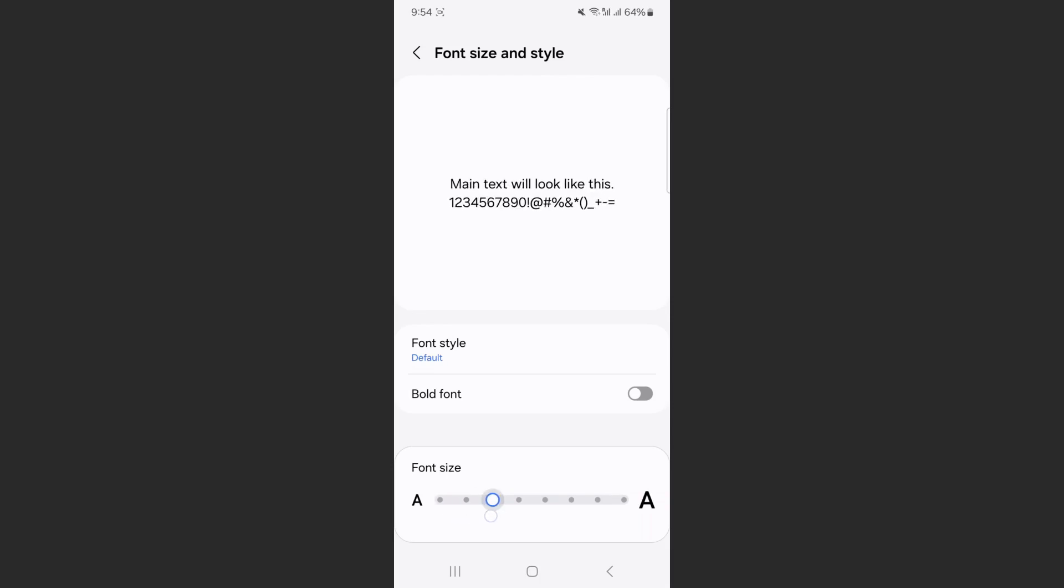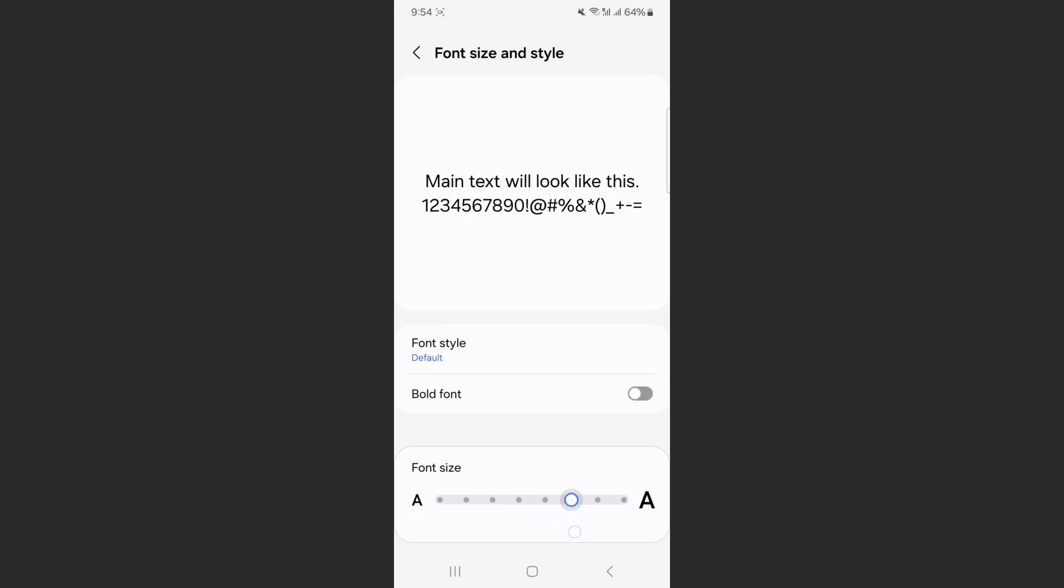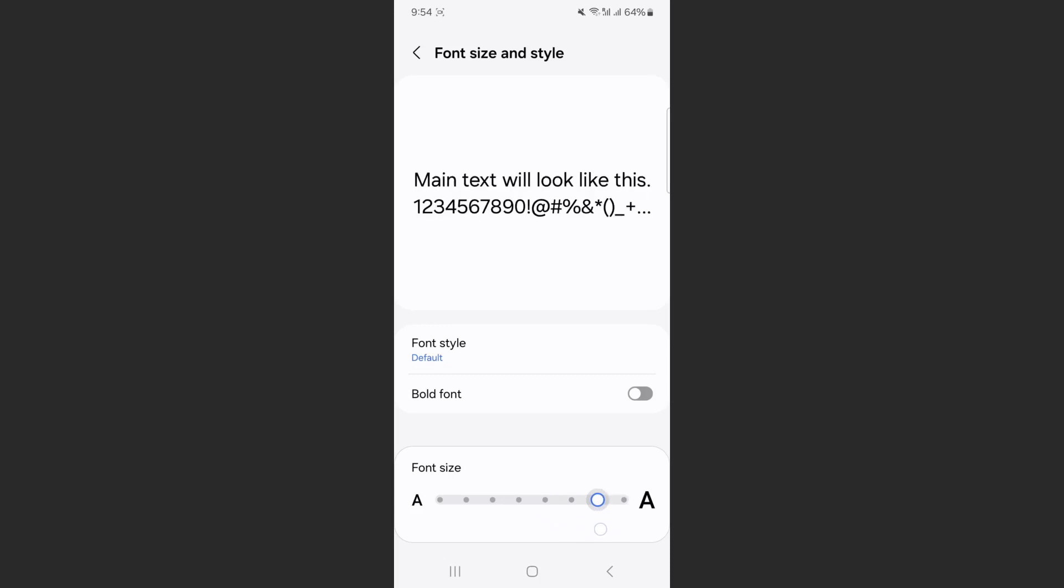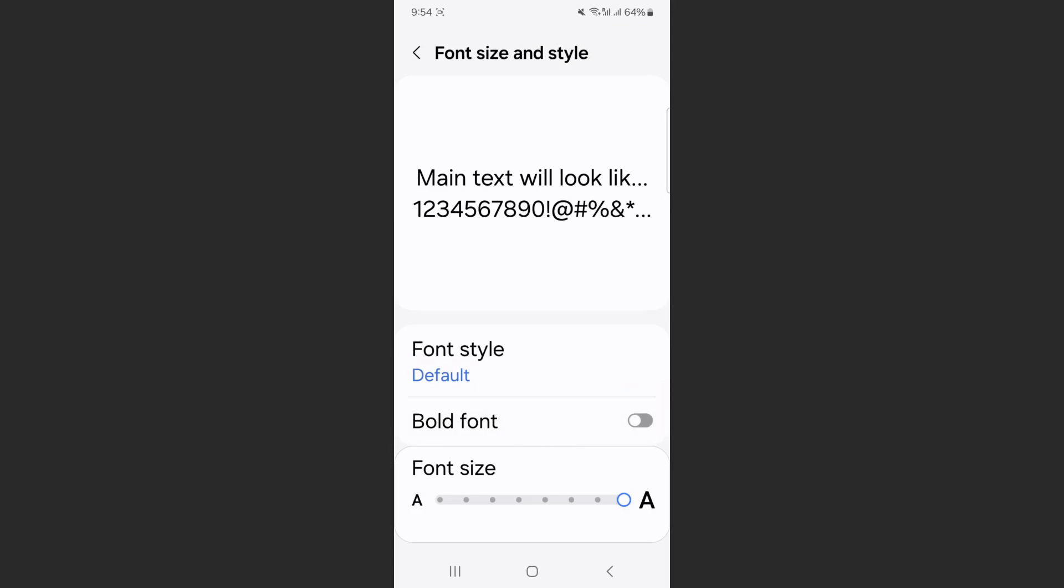But in order to increase it, what I can do is tap on the little widget here and just notch it up. As you can see, it has different little sections, and this is what the text will look like depending on the type of size option that you choose.